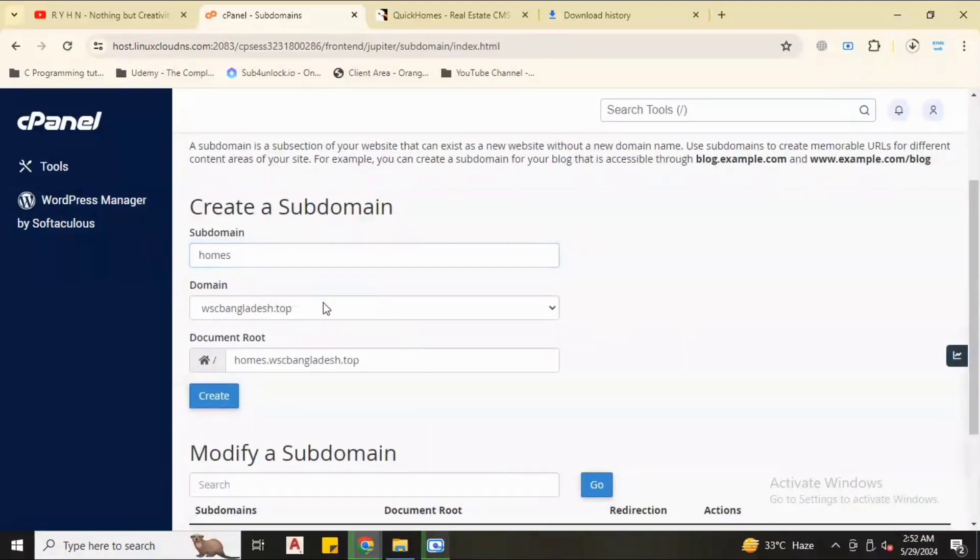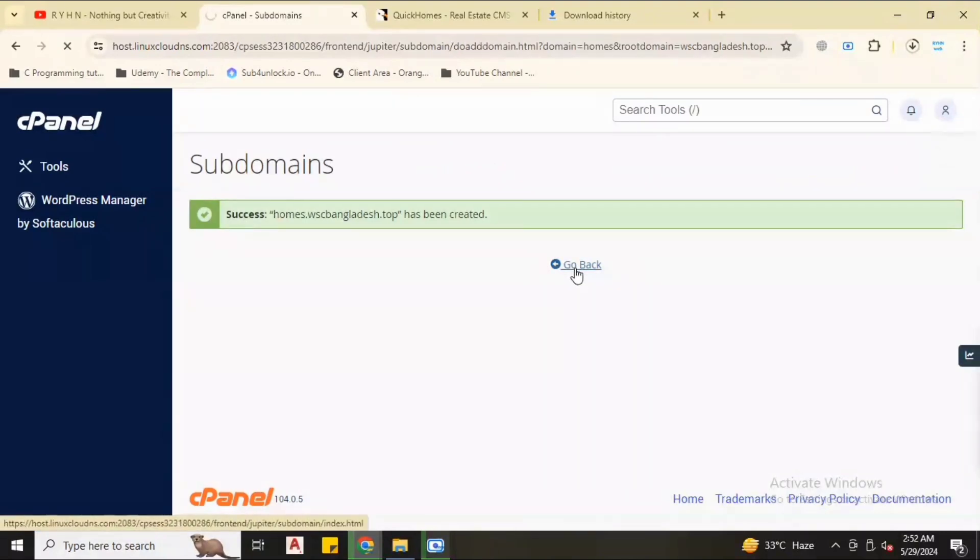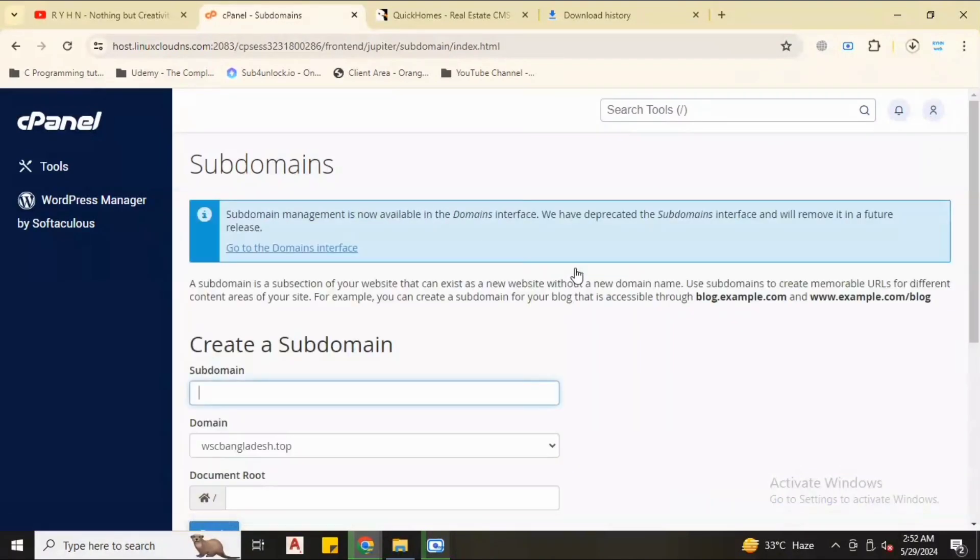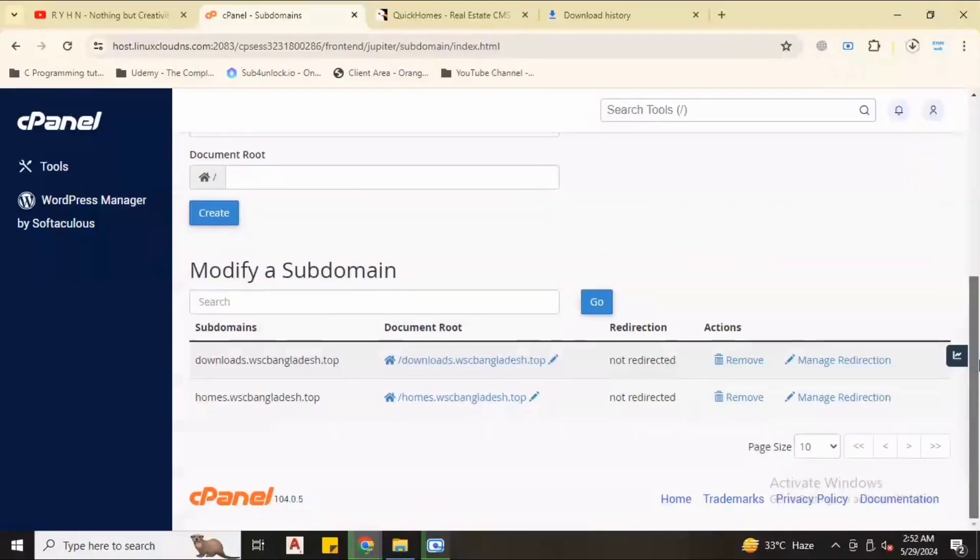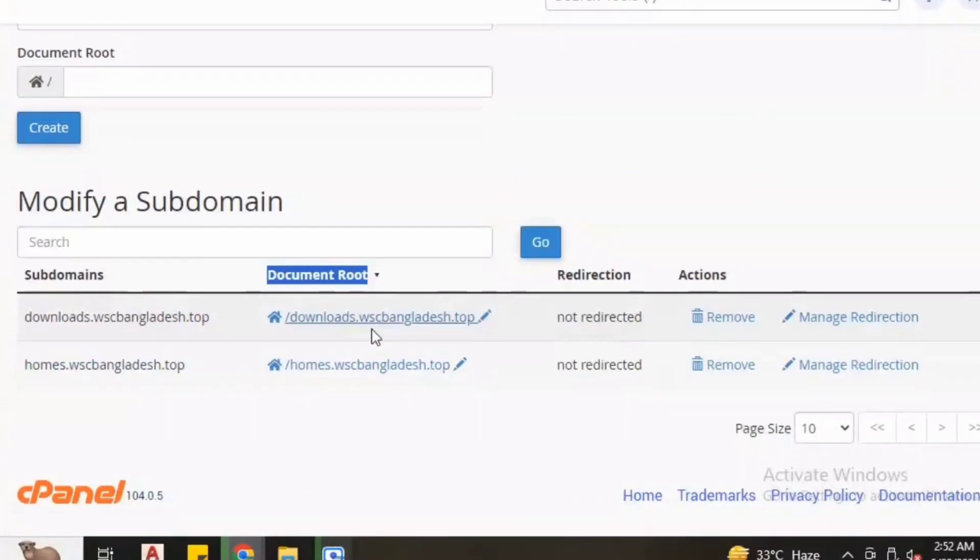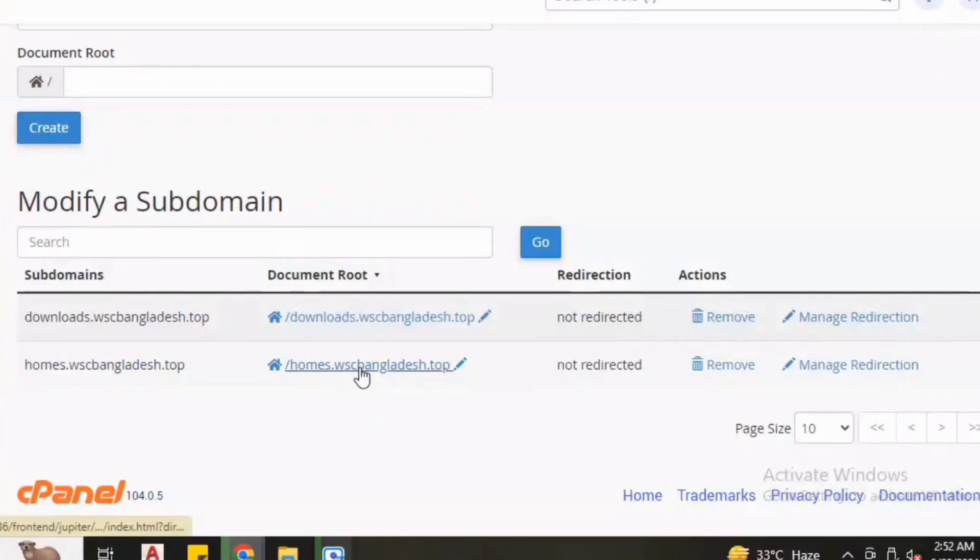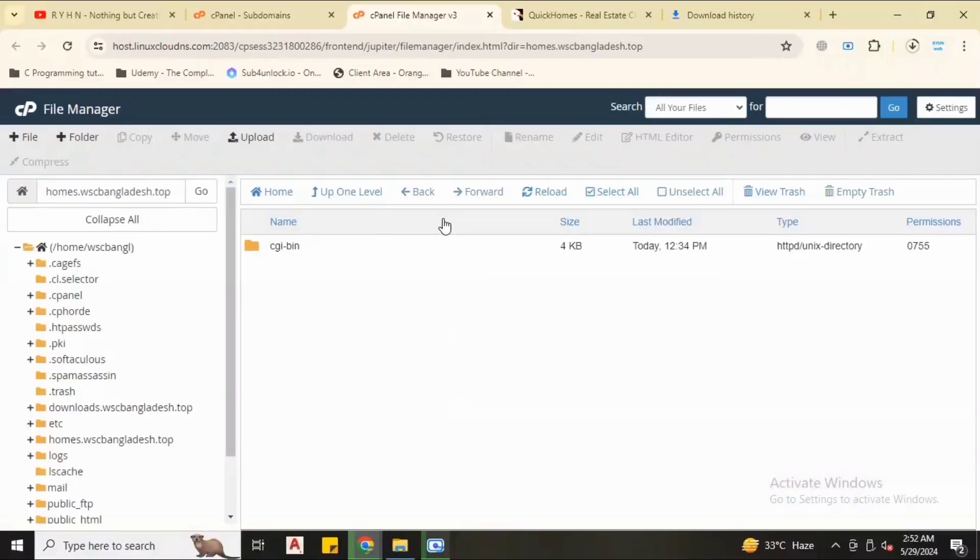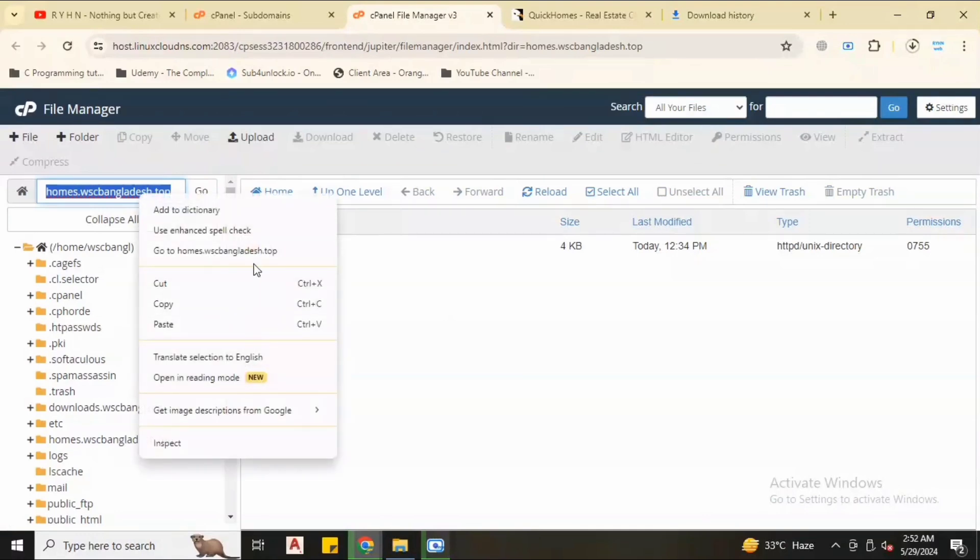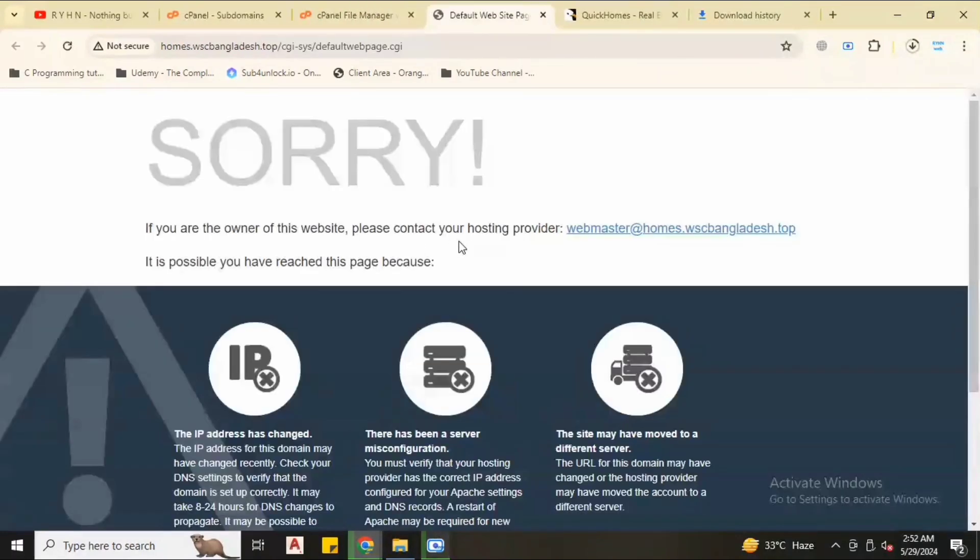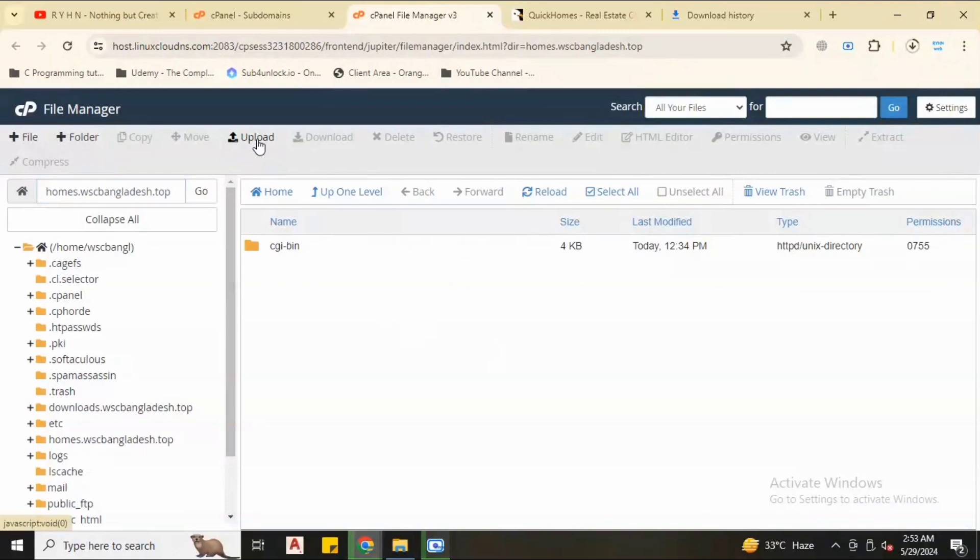Now click create. Our subdomain successfully created. Click go back, scroll down and you can see the subdomain successfully created and document root also. Click the document root link, it will take us to the subdomain folder.